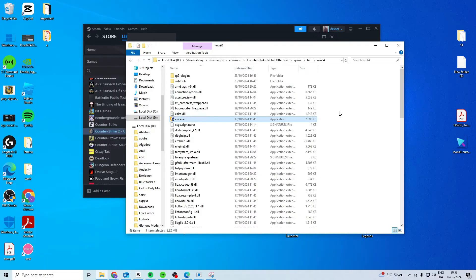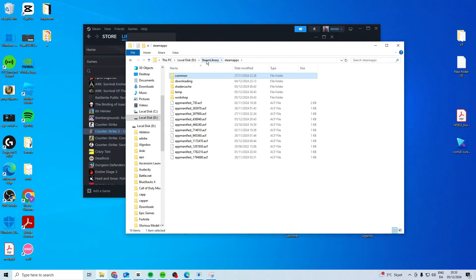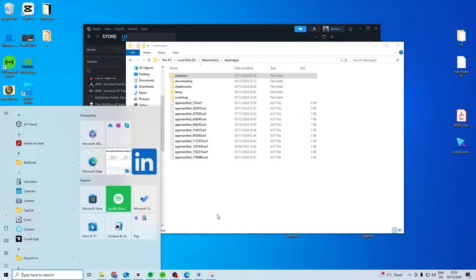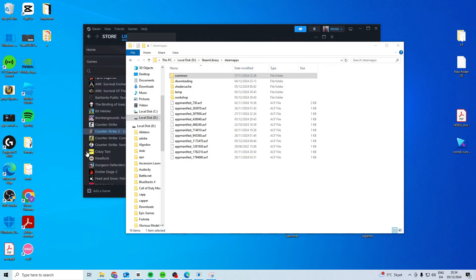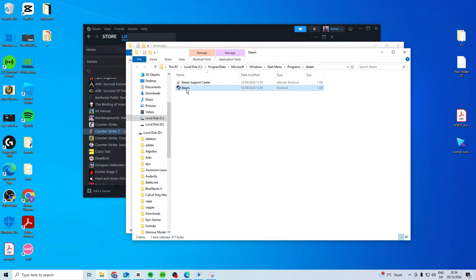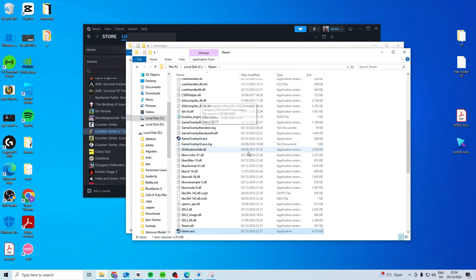Once you've done that it should hopefully work. If it's still not working you can come back to Steam, Steam apps right here and actually let's go to the real Steam folder. So search for Steam, open file location and then Steam and open file location again.